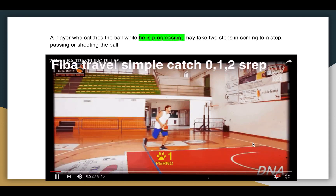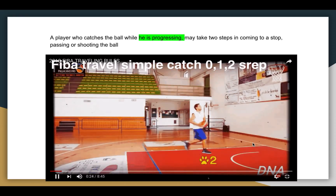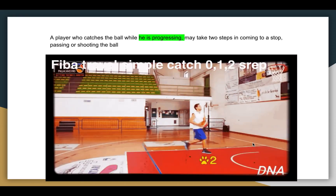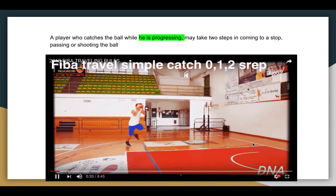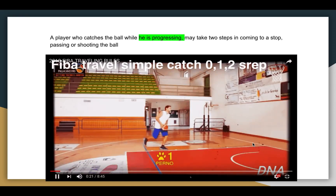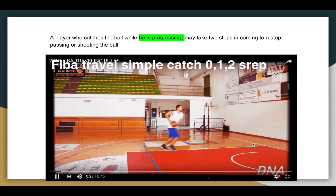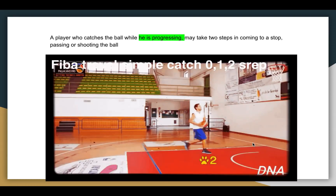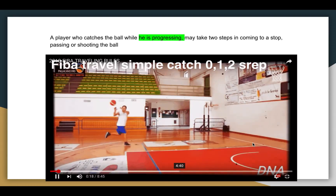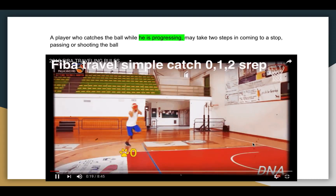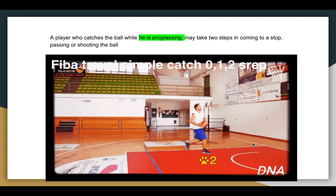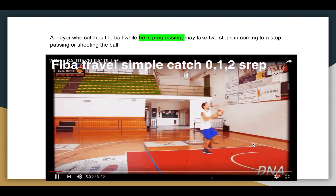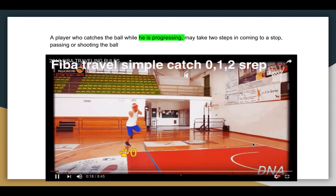This is going to be a similar situation — again a player that is progressing. They catch the ball and take two steps to the layup. The catch is going to be the zero step on the right foot, with some animated text here. The left foot is step one, and the right step is step two to the layup.